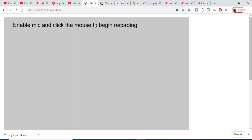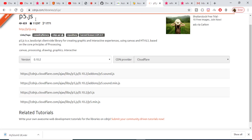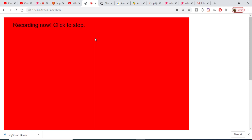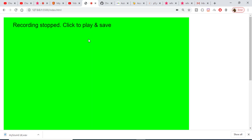Hello friends, today in this tutorial I will be building a sound recorder application in HTML5 and JavaScript. I am using an external library called p5.js. This is a demo of the application — if I click it, it will enable the mic and record my voice. You will see that now it is recording the voice. If I click it again, the recording will stop, and if I click it once more it will play the recorded voice and also save it as a WAV file.